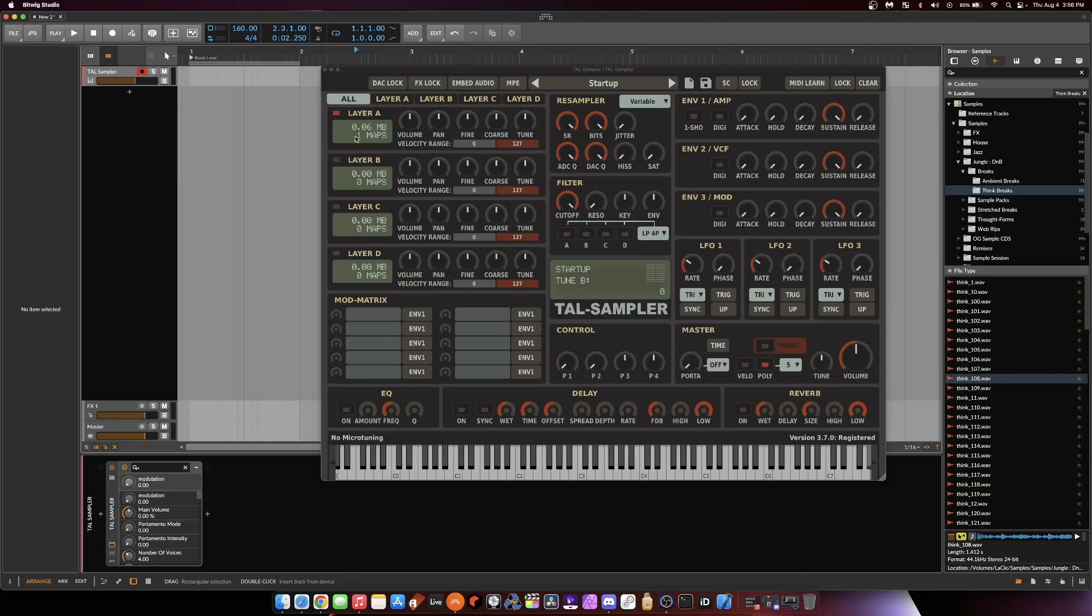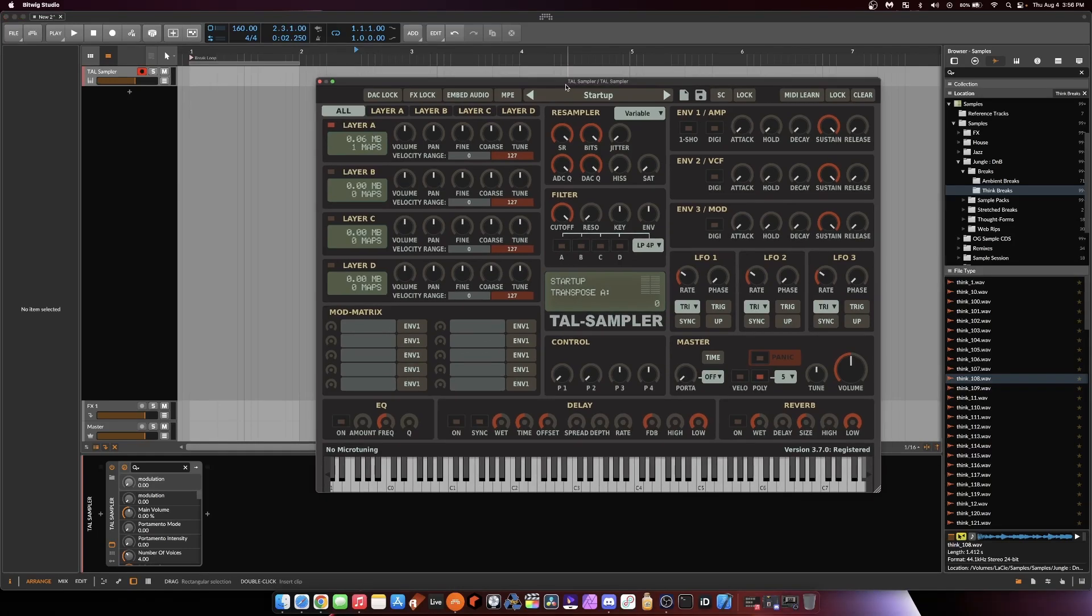Boys and girls, it's your boy. I'm going to show you how to chop a break in TAL Sampler when you don't know the BPM of the break.